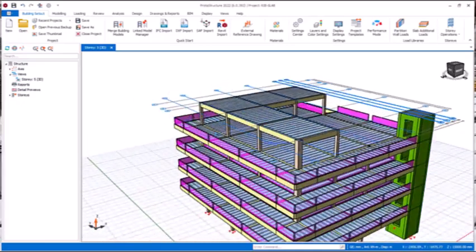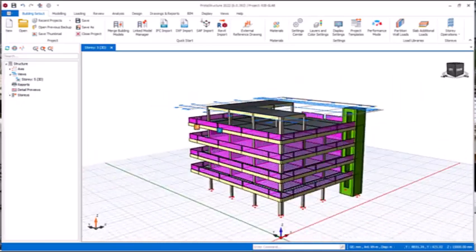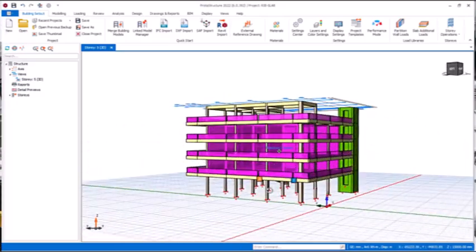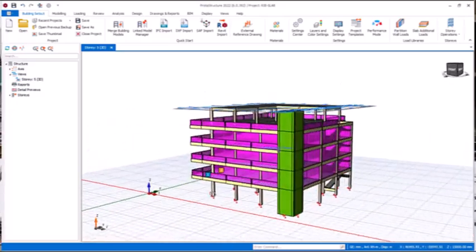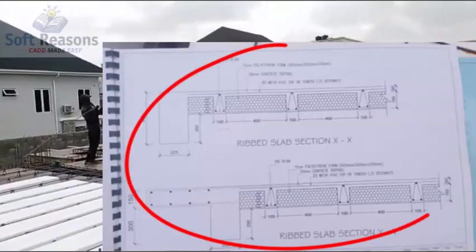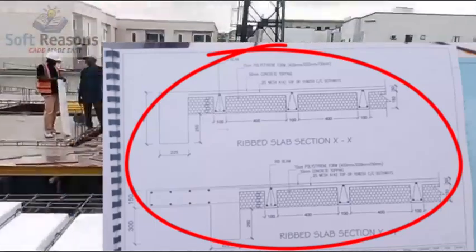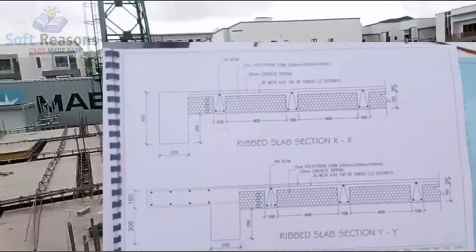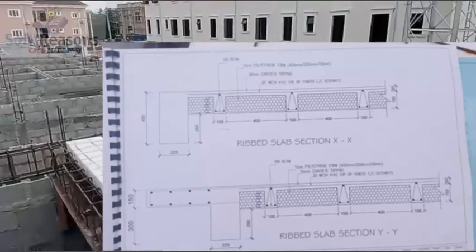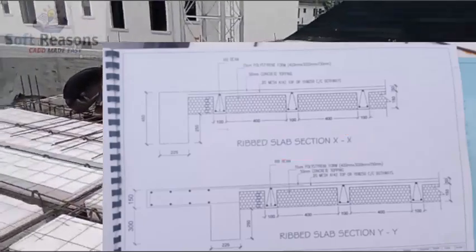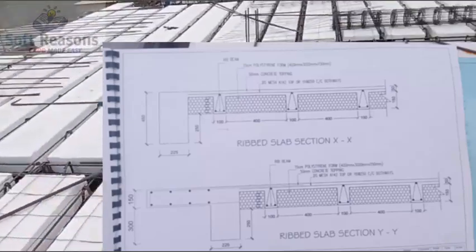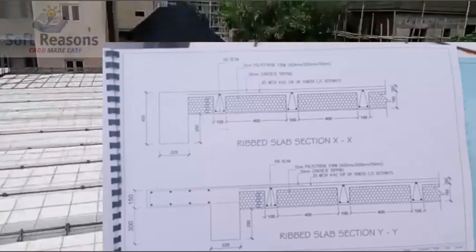Here is the design in product structure. We shall look at the economical sections of the rib slab. This is the most economical section that we have cut. You can see we have rib slab section XX and section YY as well, and then the sections and dimensions of the rib.